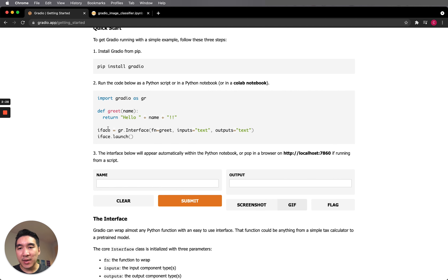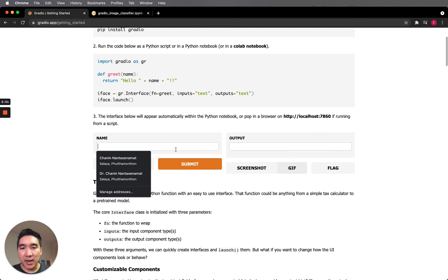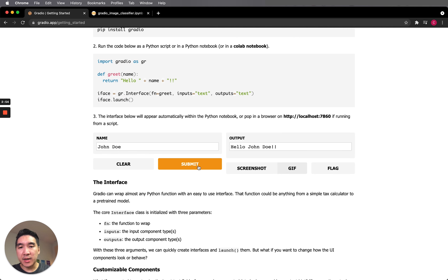The greet function will append hello in front of the name. The application is created using gr.interface with three input arguments: the name of the function — which is the greet function — the input, and the outputs. Then we launch the application using the dot launch function. You type in a name, click submit, and it appends hello in front.